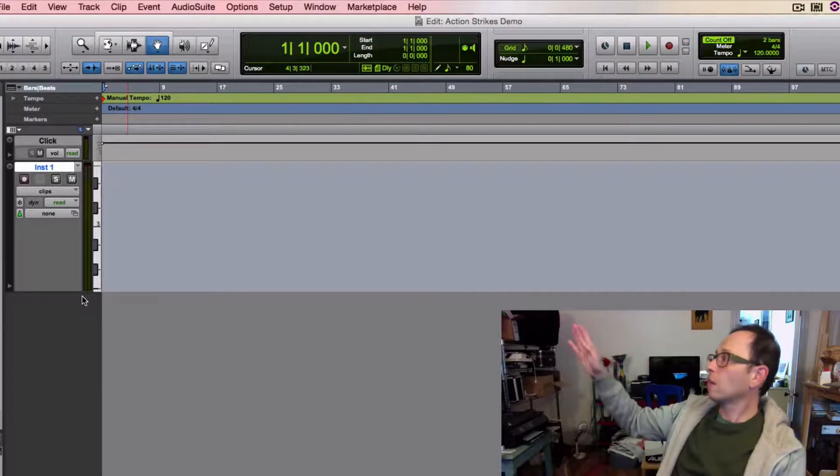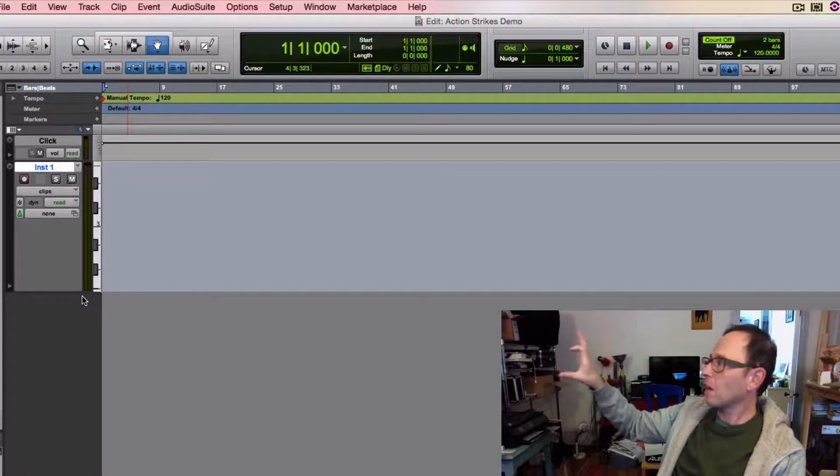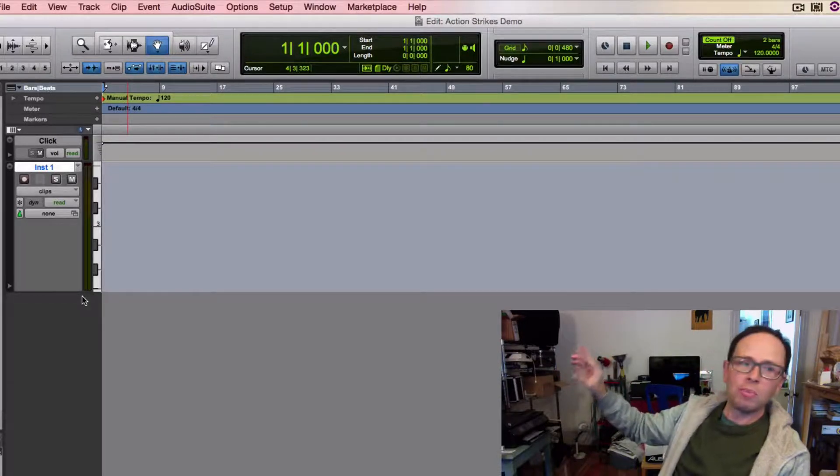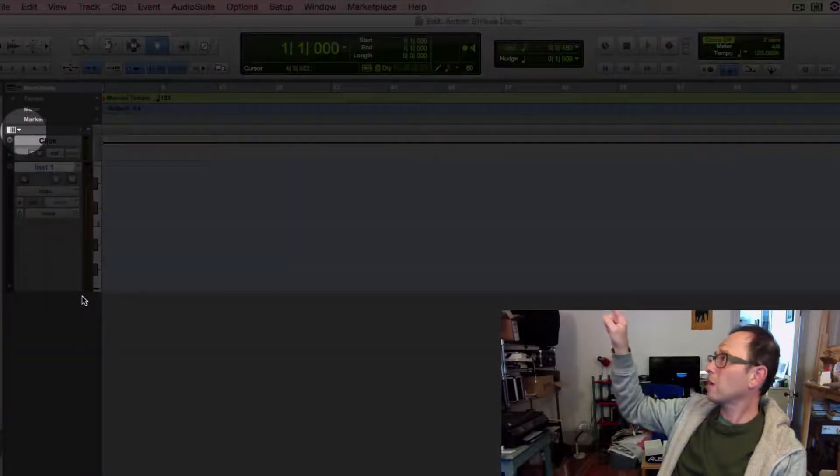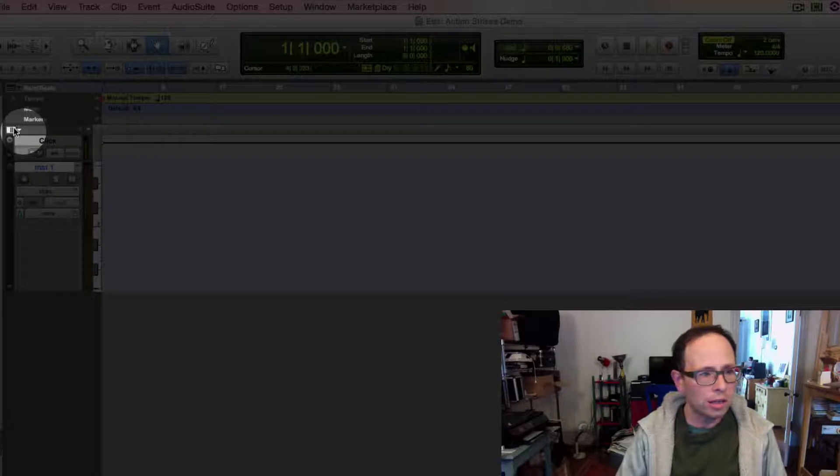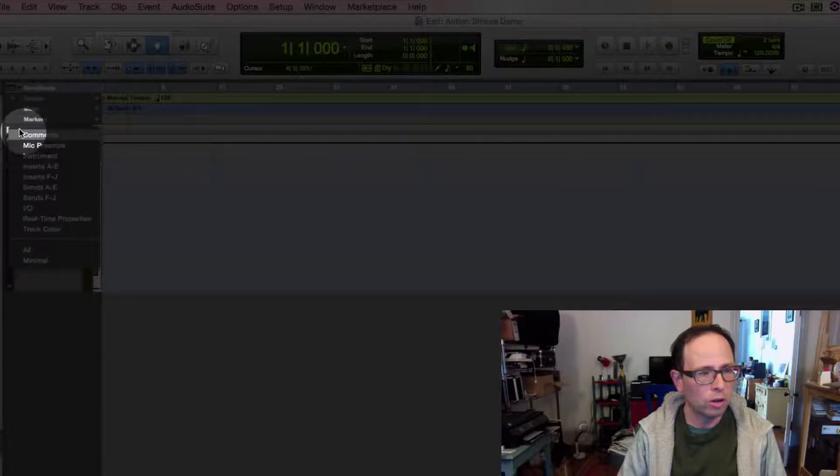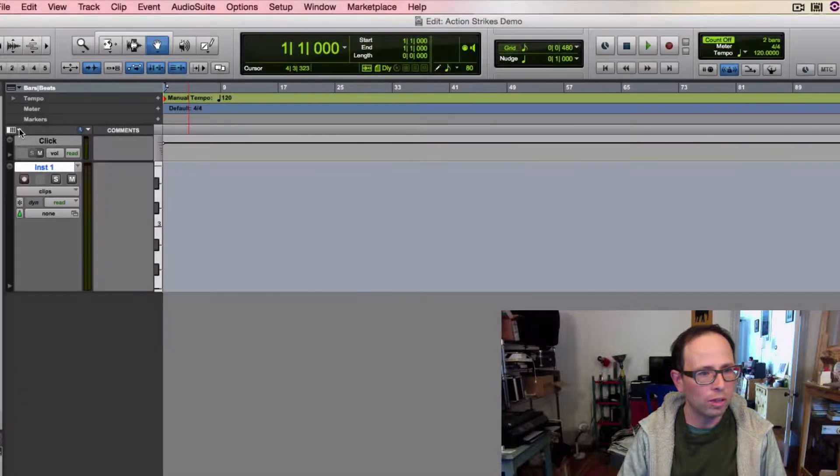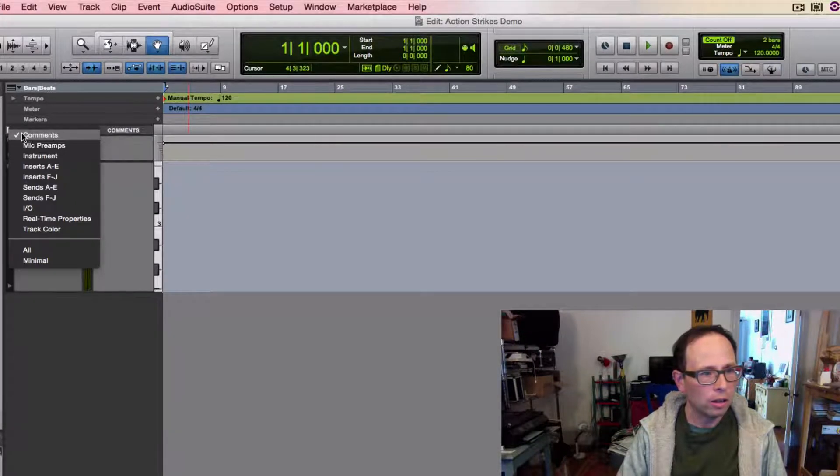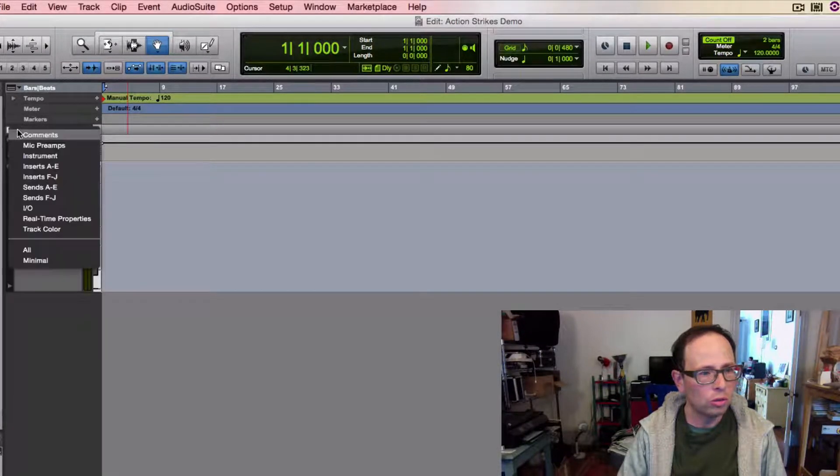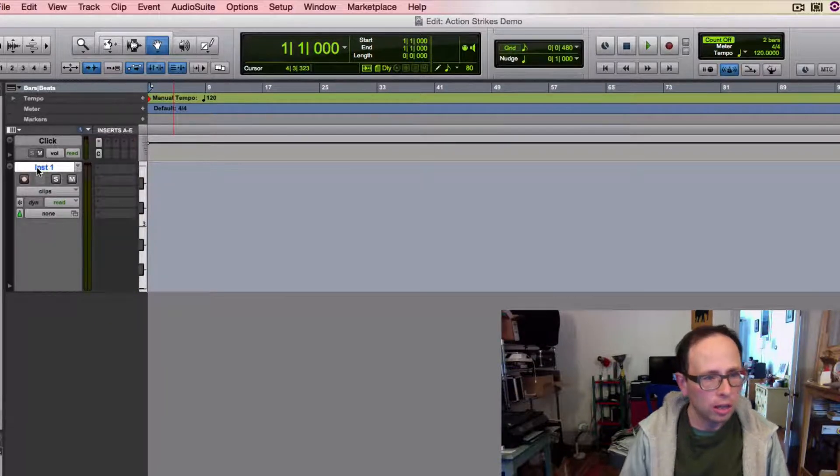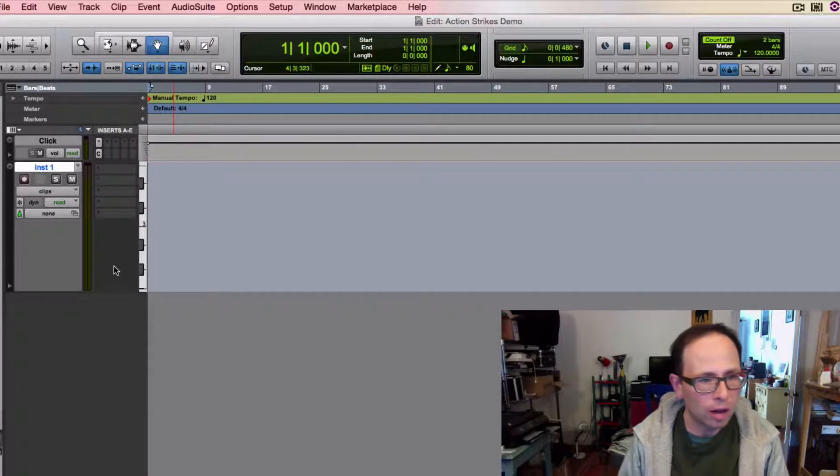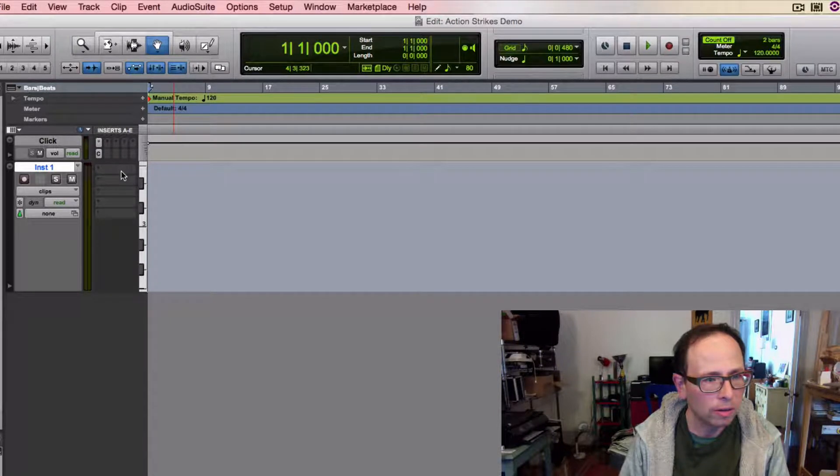If you look over here on the left side of your screen, look at the beginning of that track. That's called the track header. And then above here, this little rectangular white columnized thing, that's a selector to choose what you can view in the track header. I'm going to choose inserts A-E, which this will allow me to insert a Contact player in here.